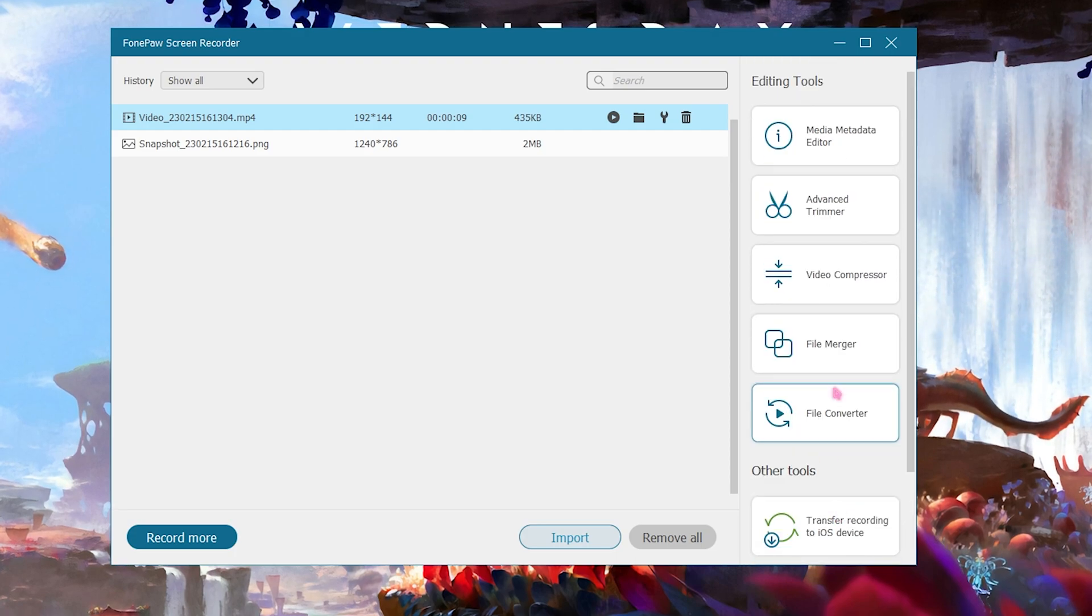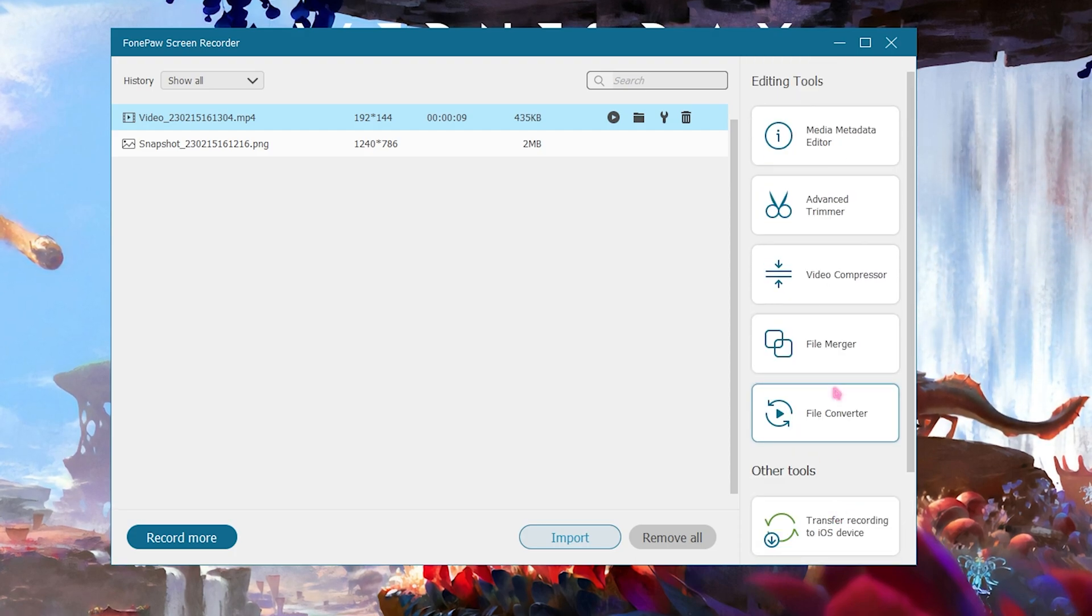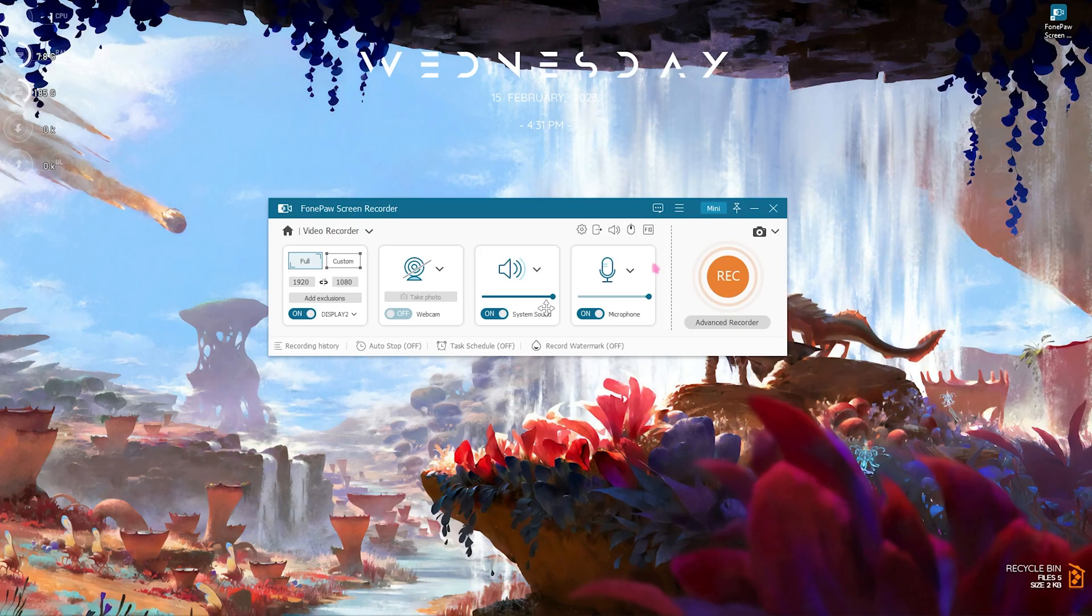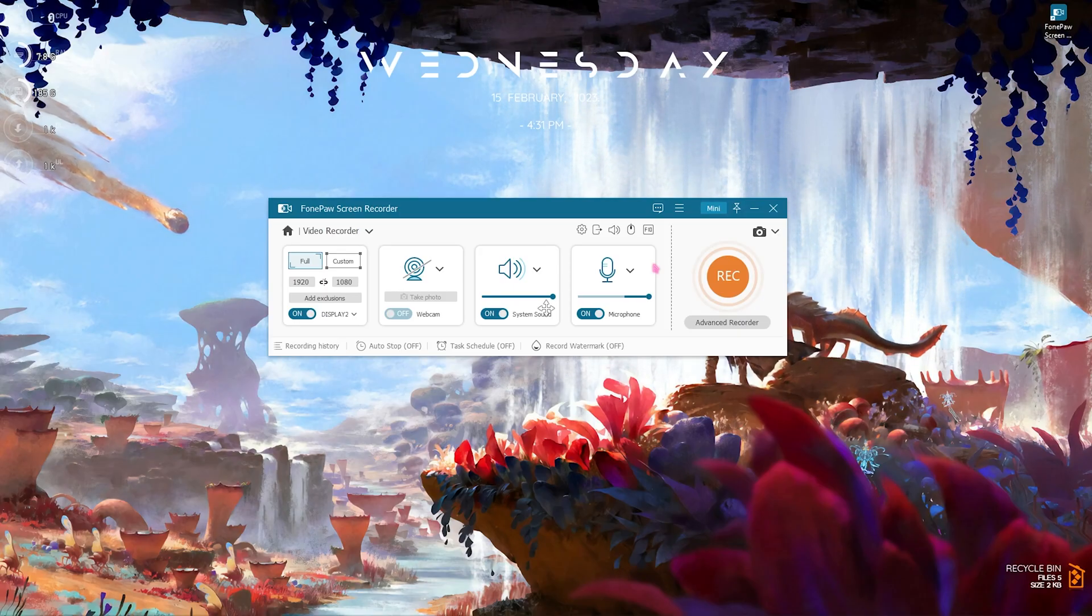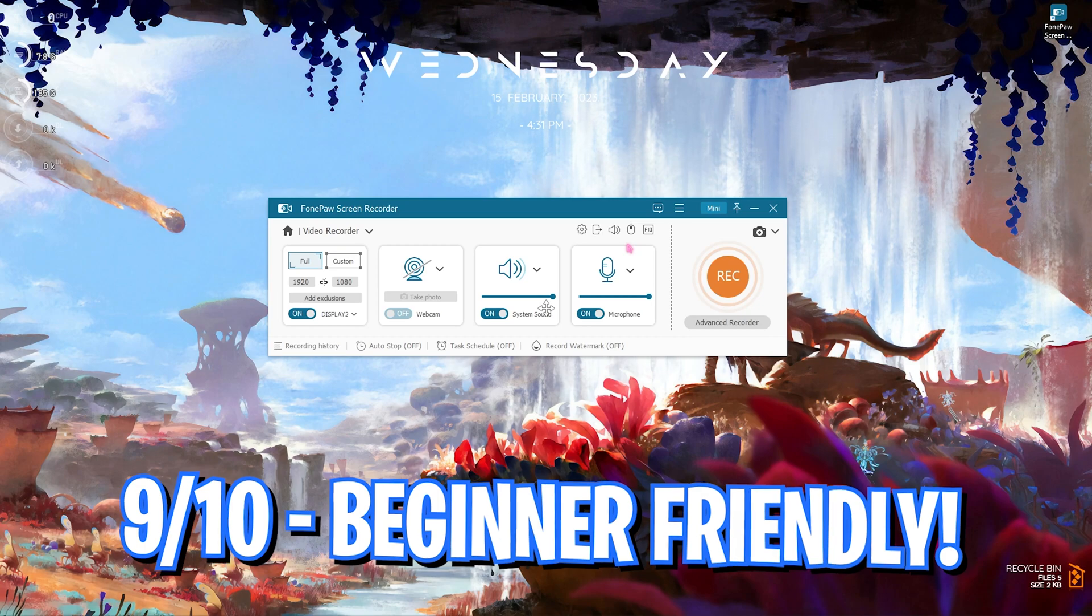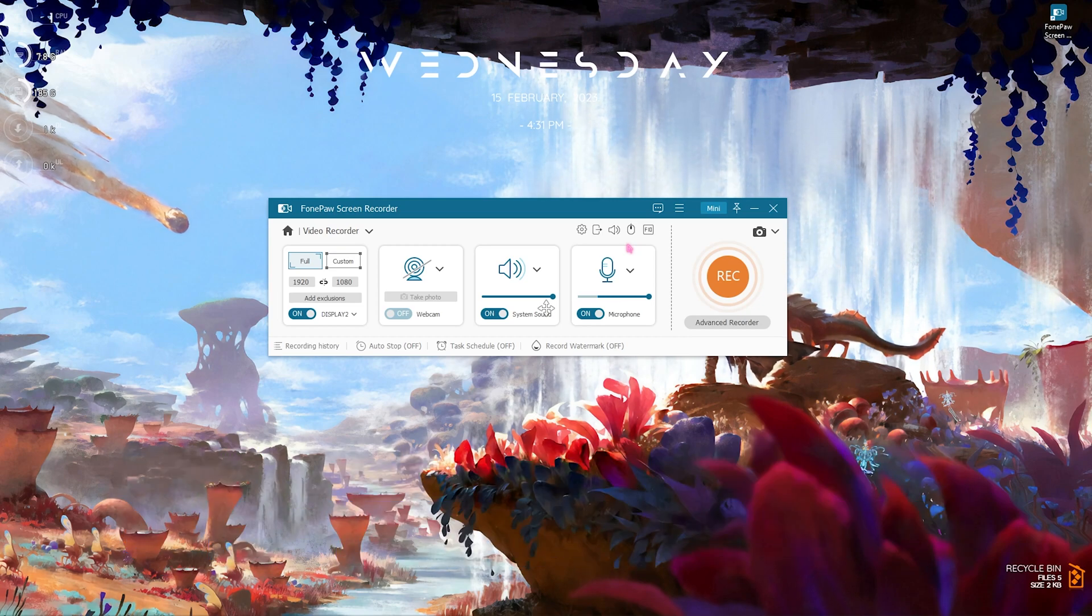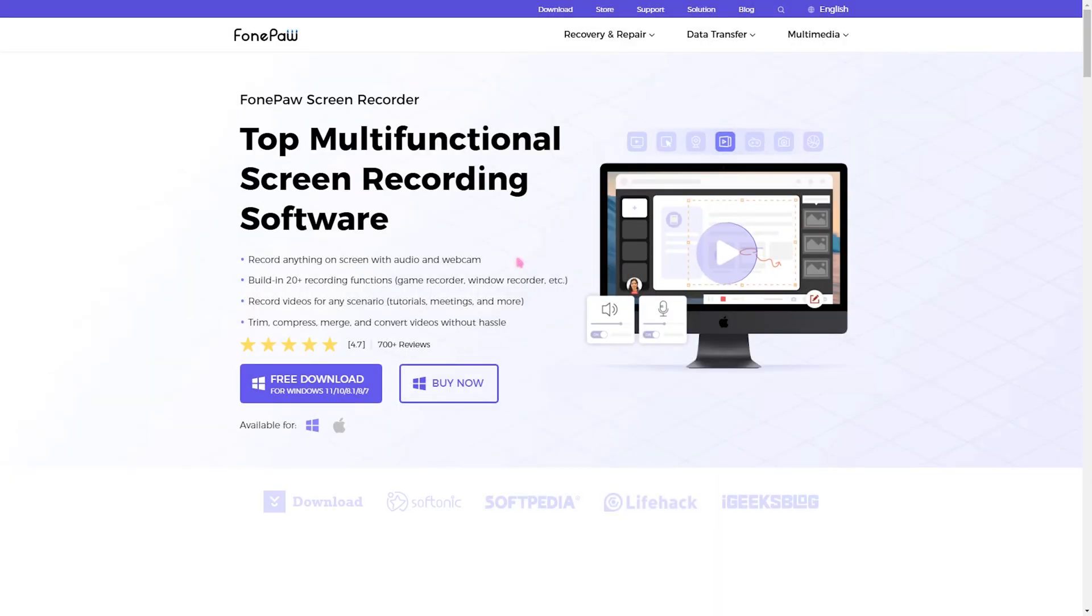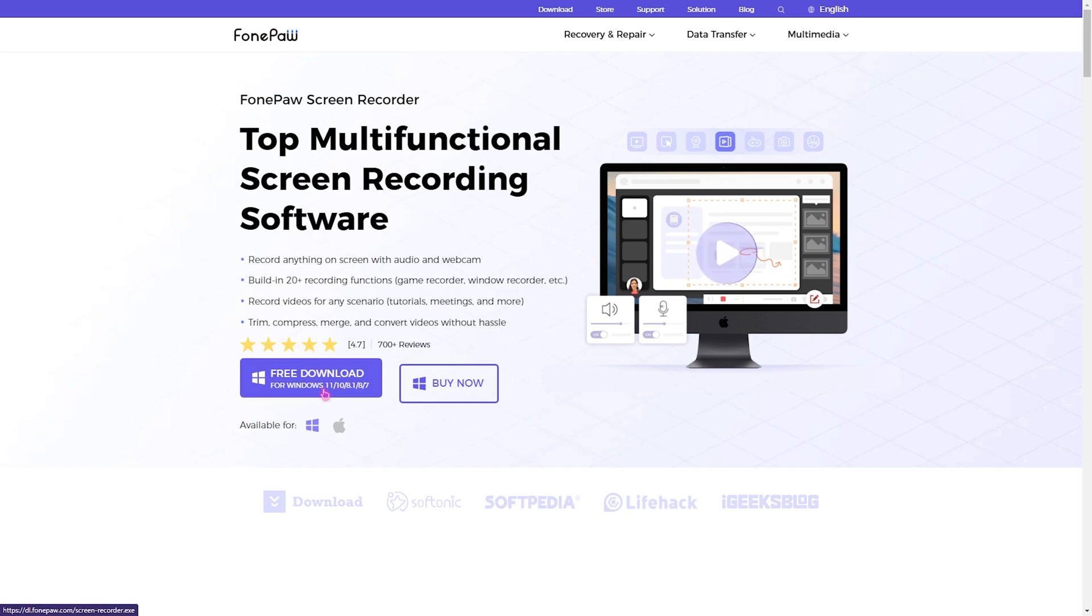All in all this screen recorder deserves a straight up 9 out of 10 rating if you want to use it. Once again, if you like this software you can go to the official download link in the description below. You can free download it and use it for your Windows as well as you can buy it. The plans are really simple.